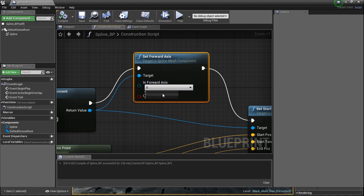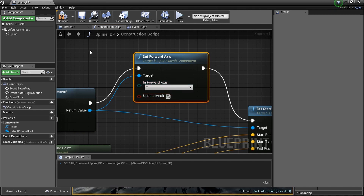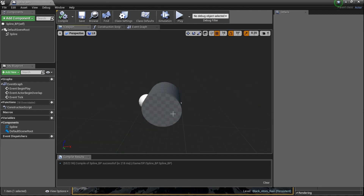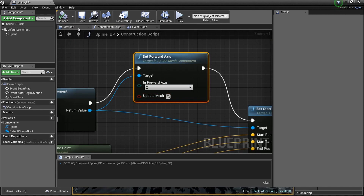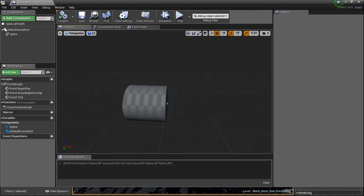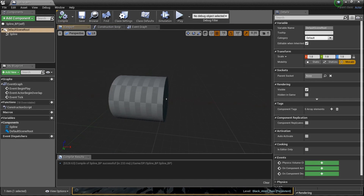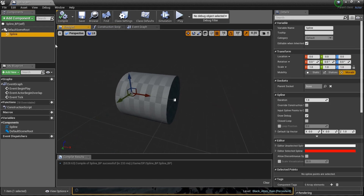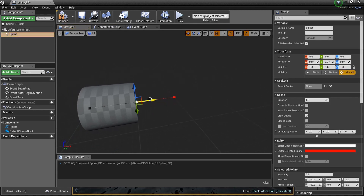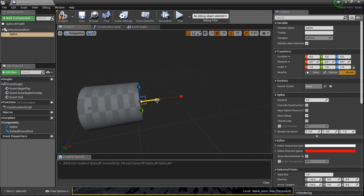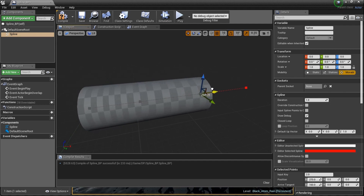Go back to the blue return value of the spline mesh component and type in 'set forward axis' — there it is. Let's plug that in and compile. That's still X — let me try Y... and Z. Compile with Z selected — and there we go! Grab the spline point now and it stretches on the right axis. Hold Alt — we're getting it!